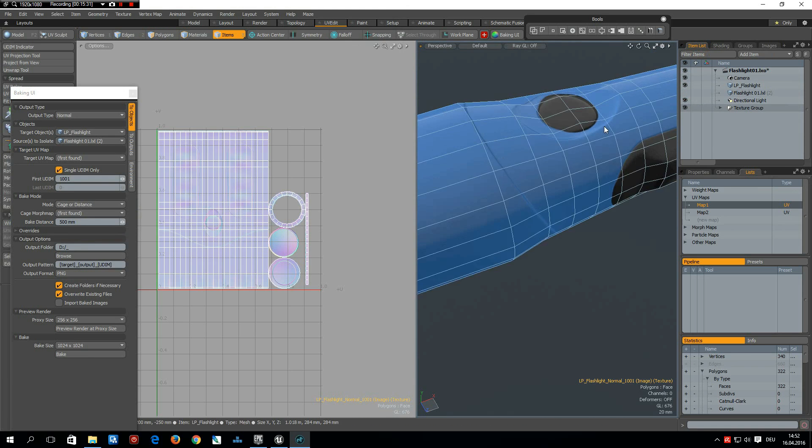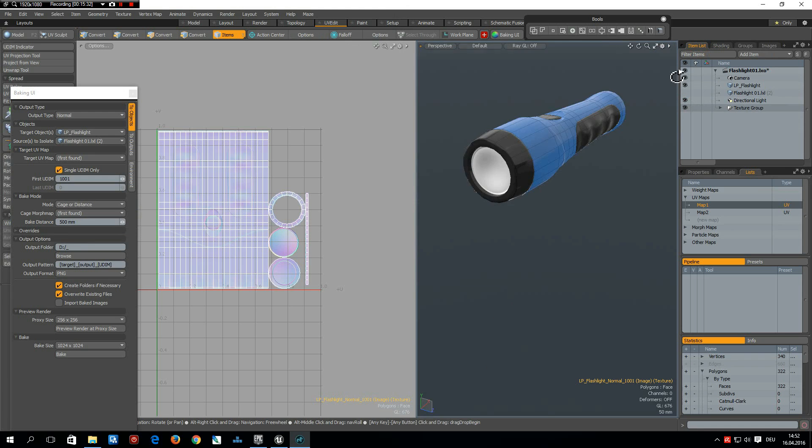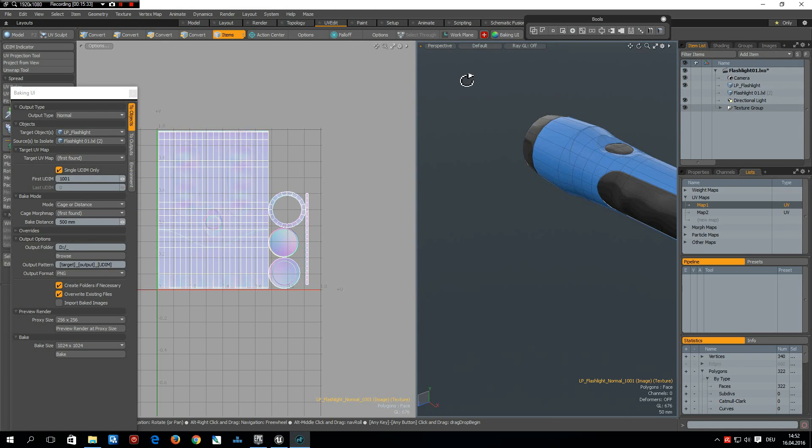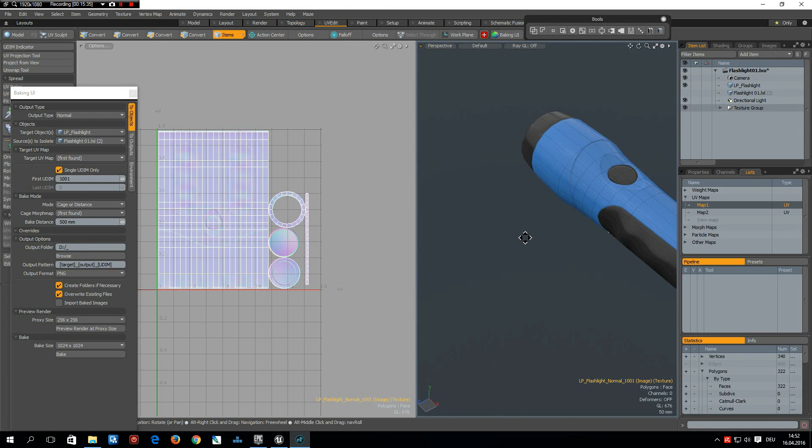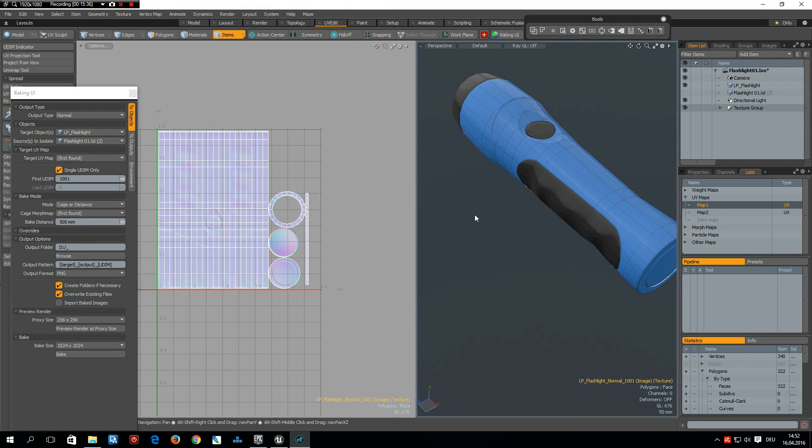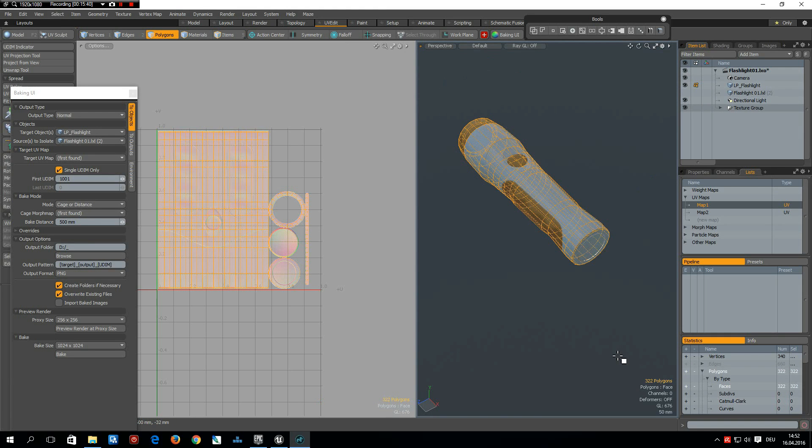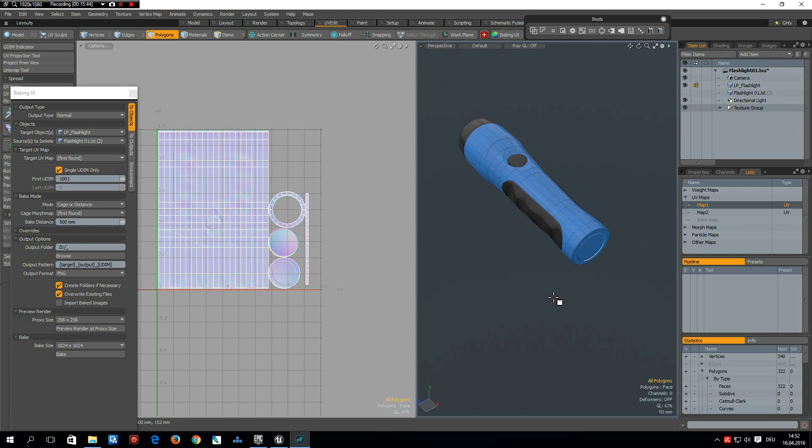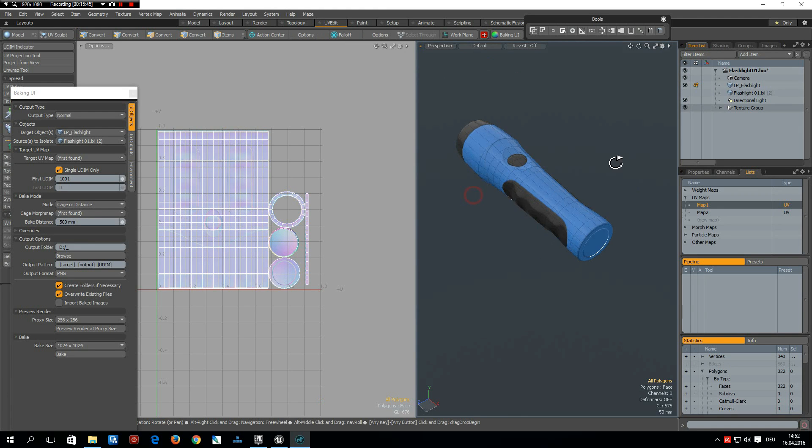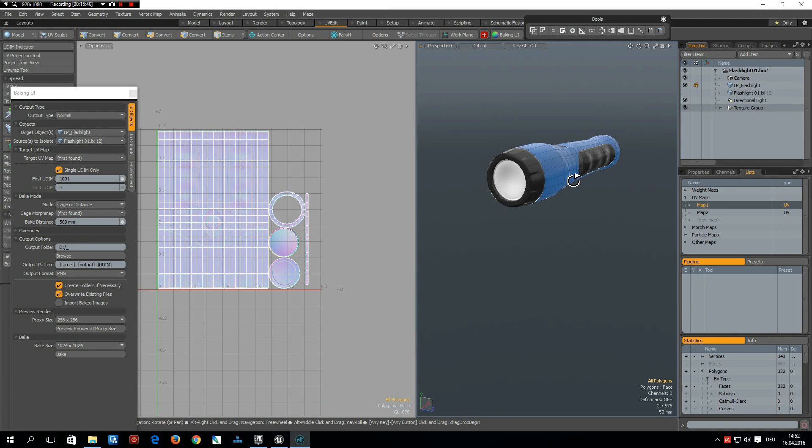And that looks pretty good. And we have, let me check, 322 polygons, which is pretty low-poly. Okay.